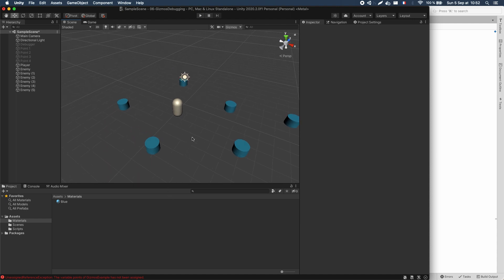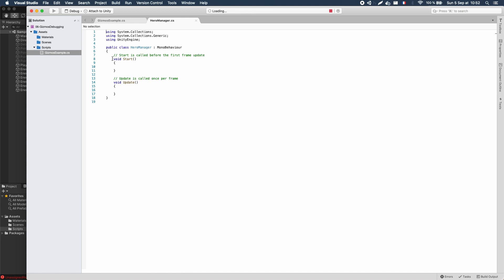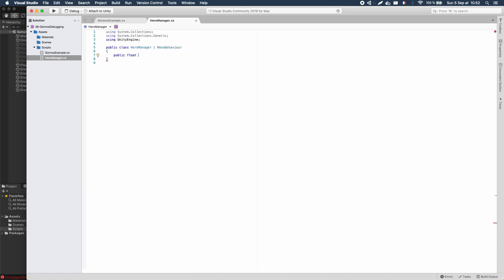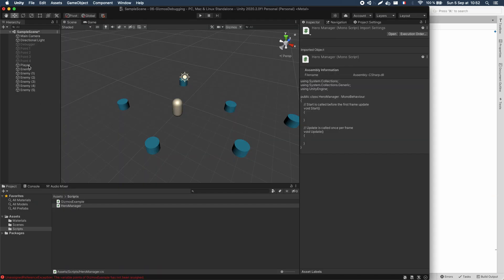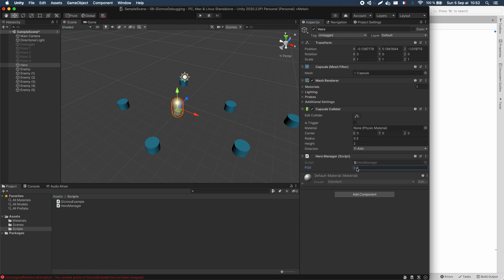We can solve this using gizmo handles and some custom editors. First, let's make a very simple class to represent our hero — the HeroManager. This script is the data we want to display; it will just contain one public field, the FOV value that we want to manipulate. I'll add this to my hero object, and of course the field is displayed in the inspector automatically thanks to Unity. But that's not what we want.